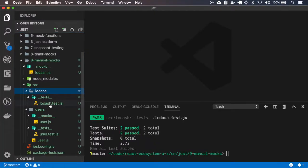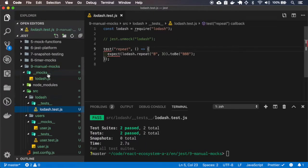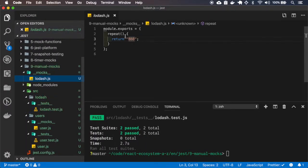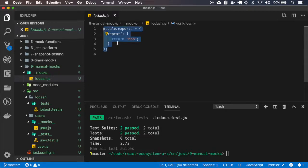So we have the lodash. We have the lodash only returning the repeat B.